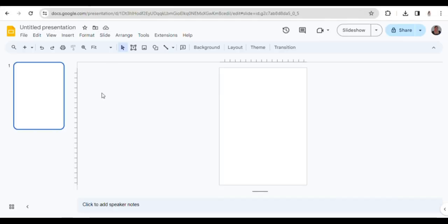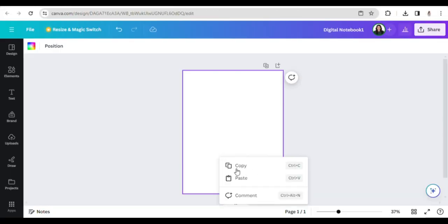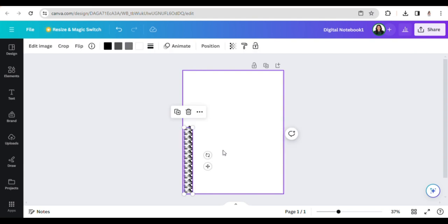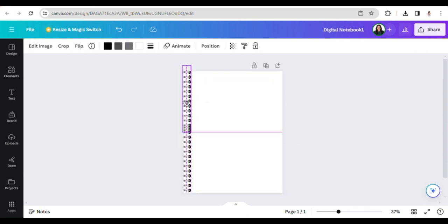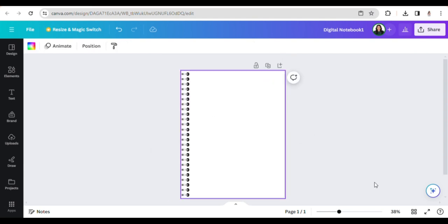As I create my digital notebook, I utilize two different applications: Canva and Google Slides. Initially, I use Canva to craft a layout for the desired design that I envision.